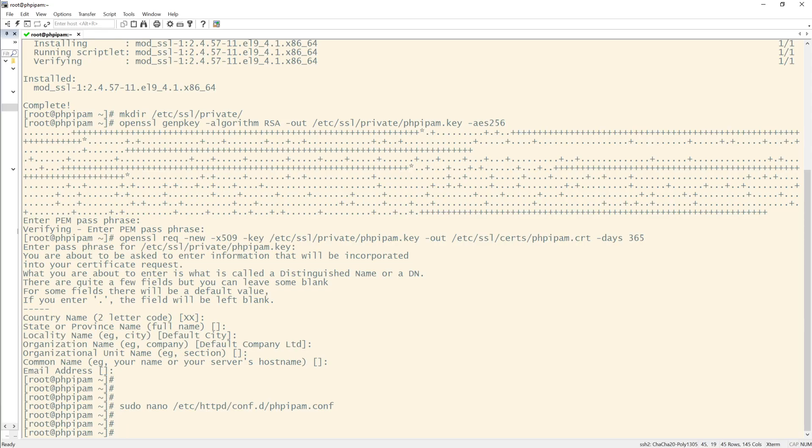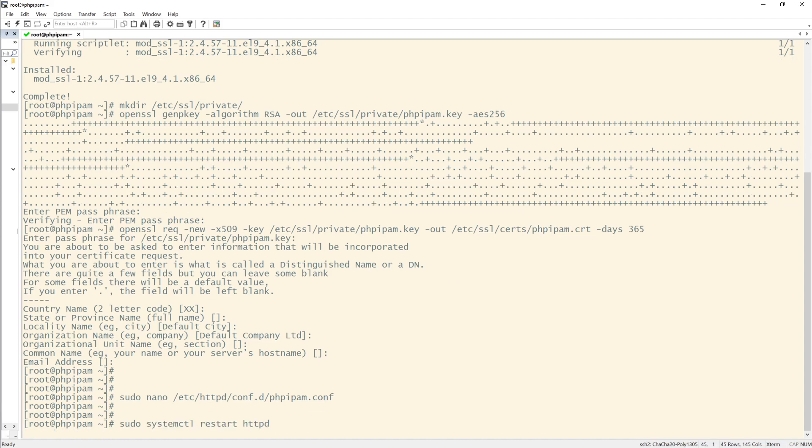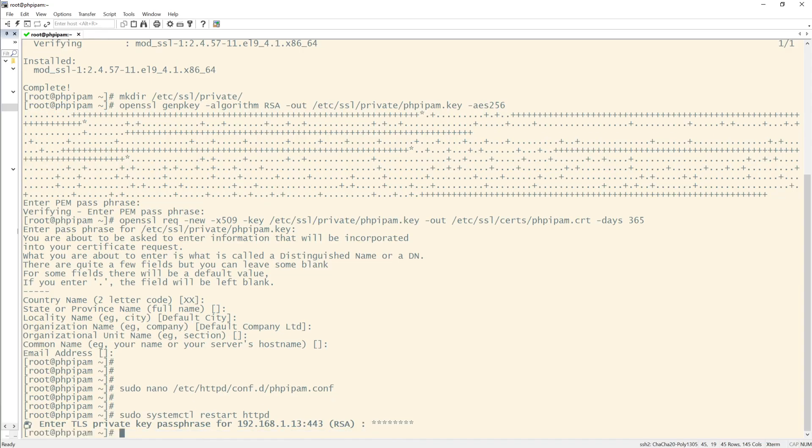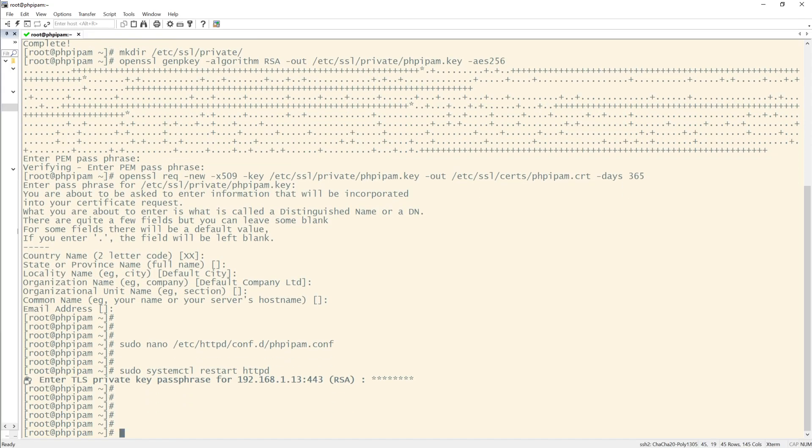Now I need to restart Apache. So I will do that by pasting that in. Hopefully there's no errors. I might get asked for my passphrase. Enter. And I should be good.